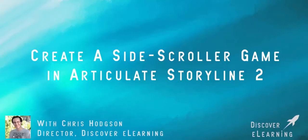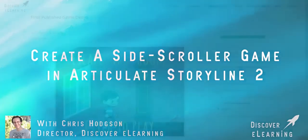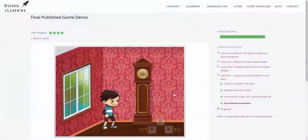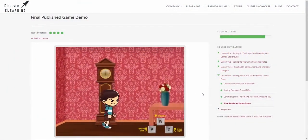Hi, my name is Chris Hodgson and welcome to this online tutorial course where I'm going to show you how you can build a side scrolling game all within Articulate Storyline 2.